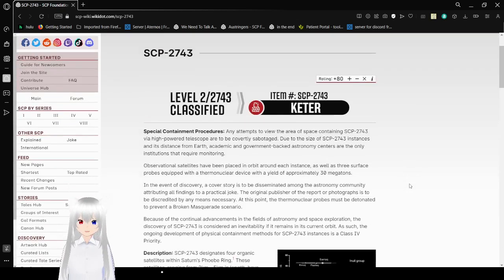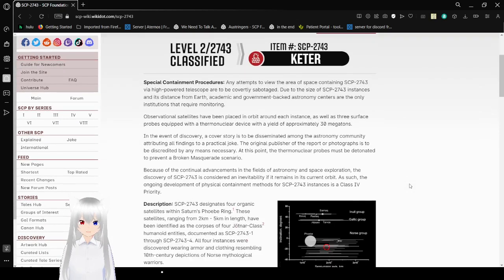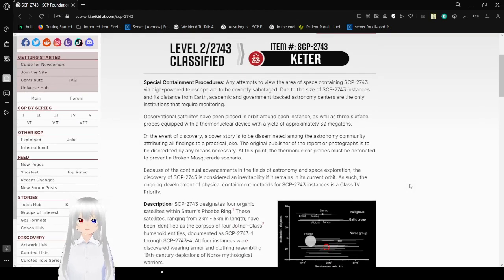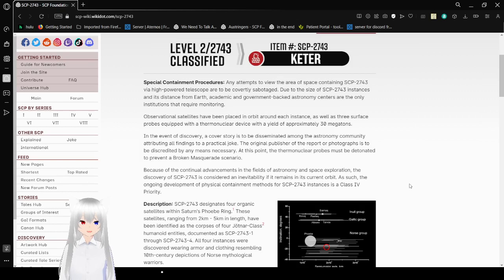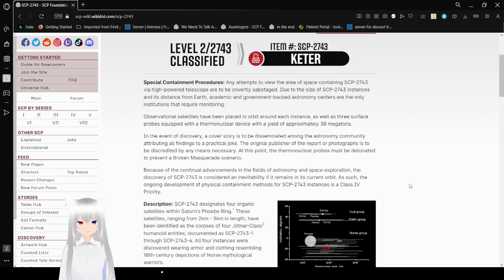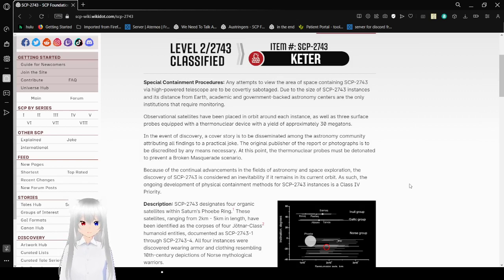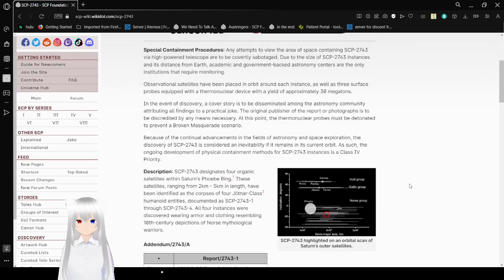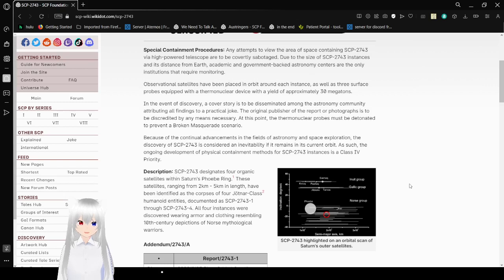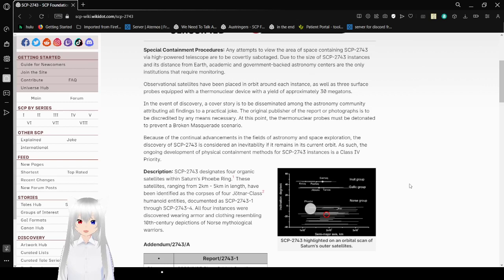Special Containment Procedures. Any attempts to observe areas of space containing SCP-2743 via high-powered telescope are to be covertly sabotaged. Due to the size of SCP-2743, instances from Earth, academic and government-backed astronomy centers are the only institutions that require monitoring. Observation satellites have been placed in orbit around each instance, as well as three surface probes equipped with thermonuclear devices with a yield of approximately 30 megatons.